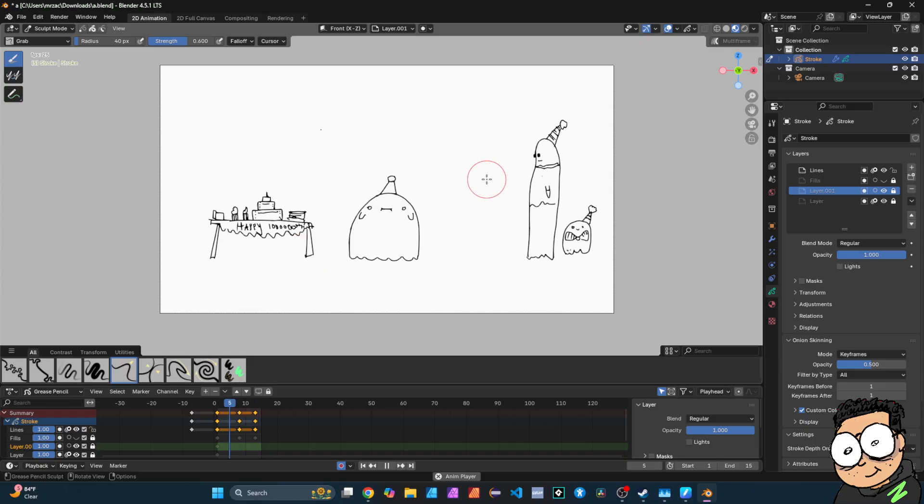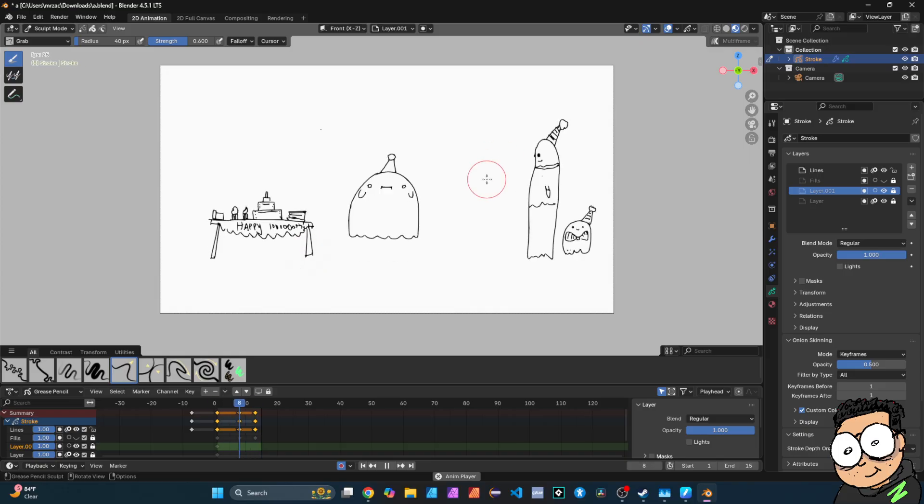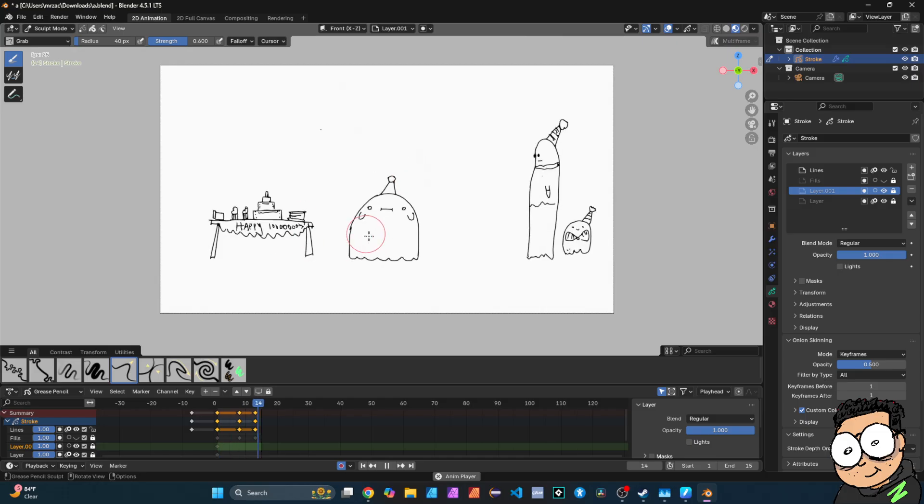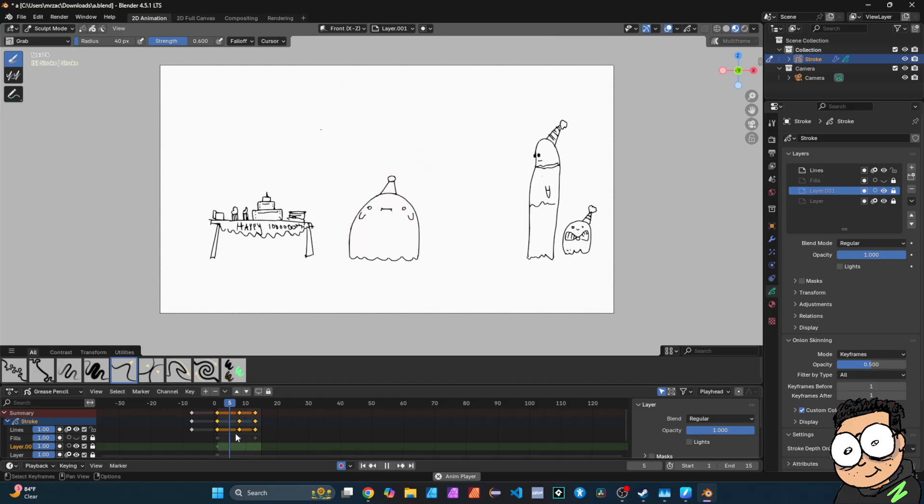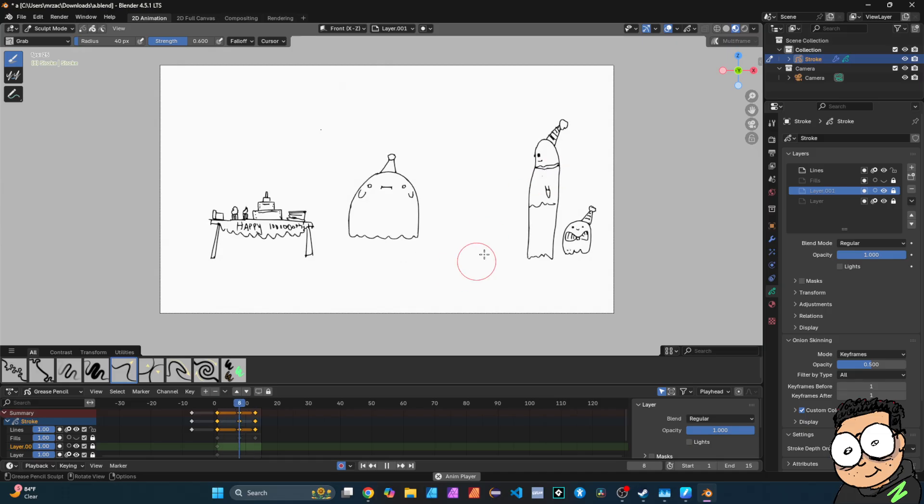I have a simple animation here of a ghost jumping up and down for his birthday and I want to make him a little fatter. Now I could go through and animate each one of these frames or duplicate the frames, but that'll take a lot of time.